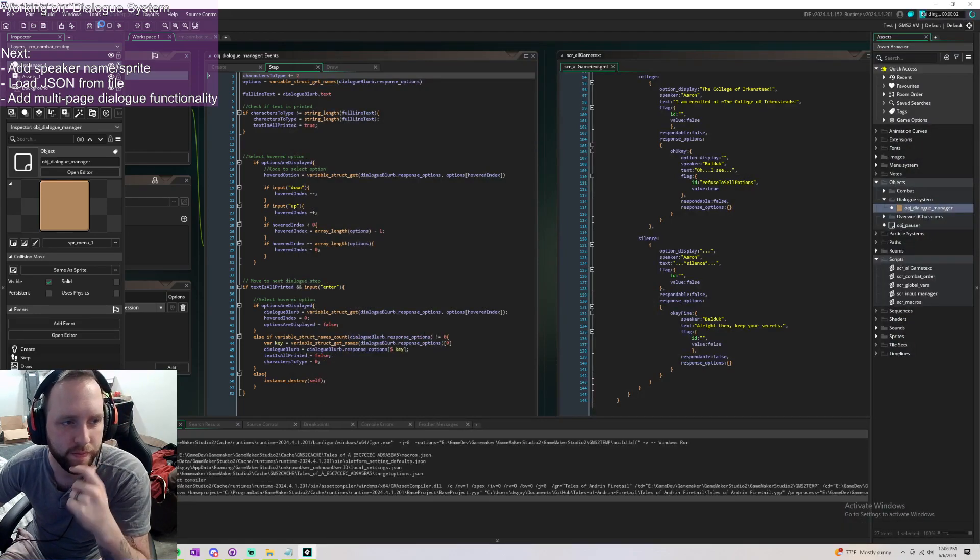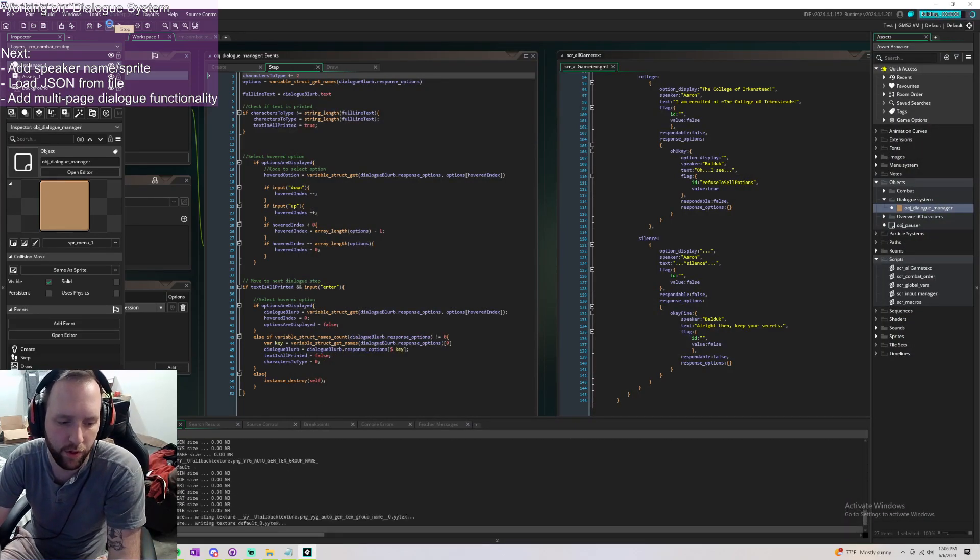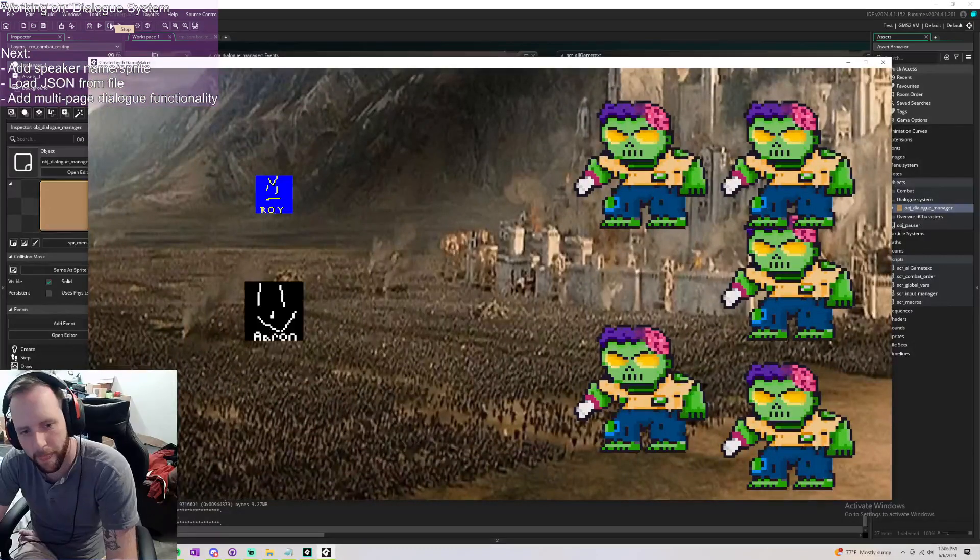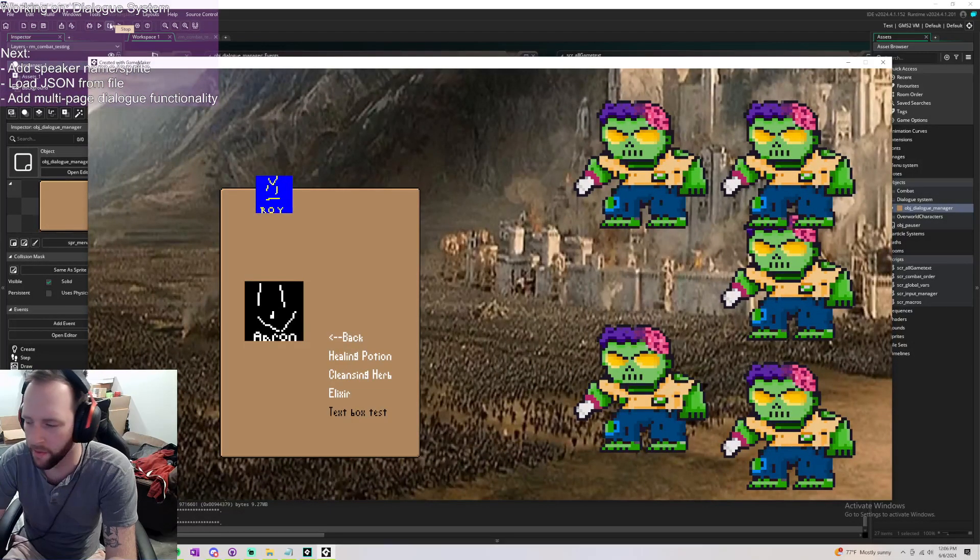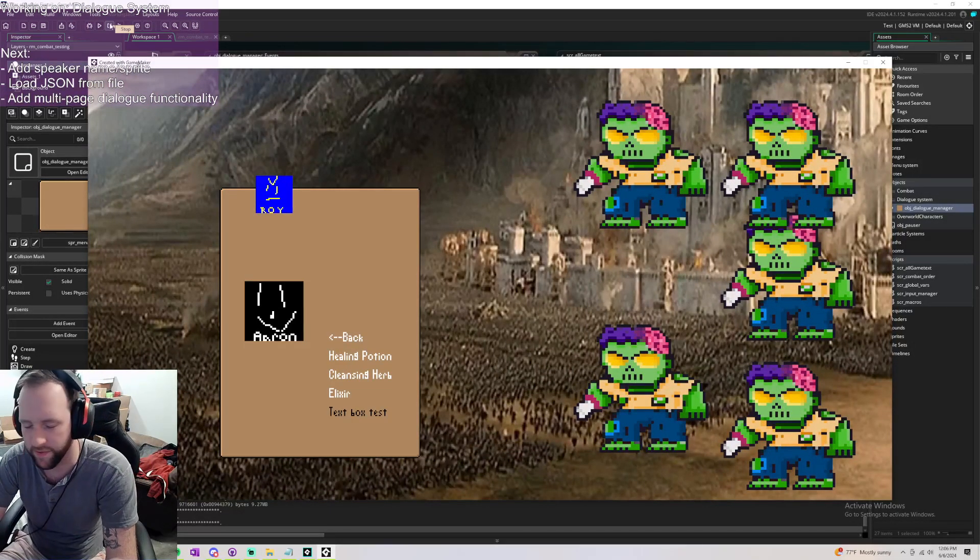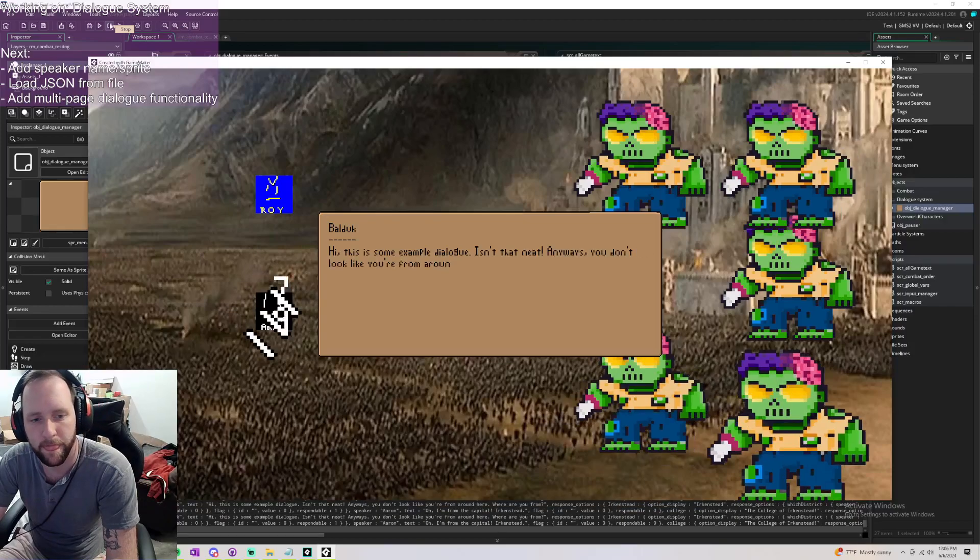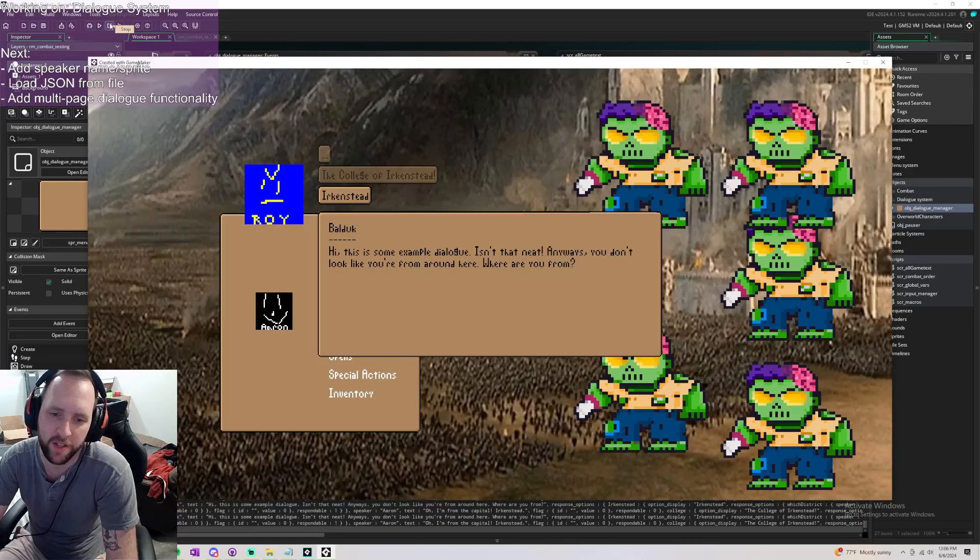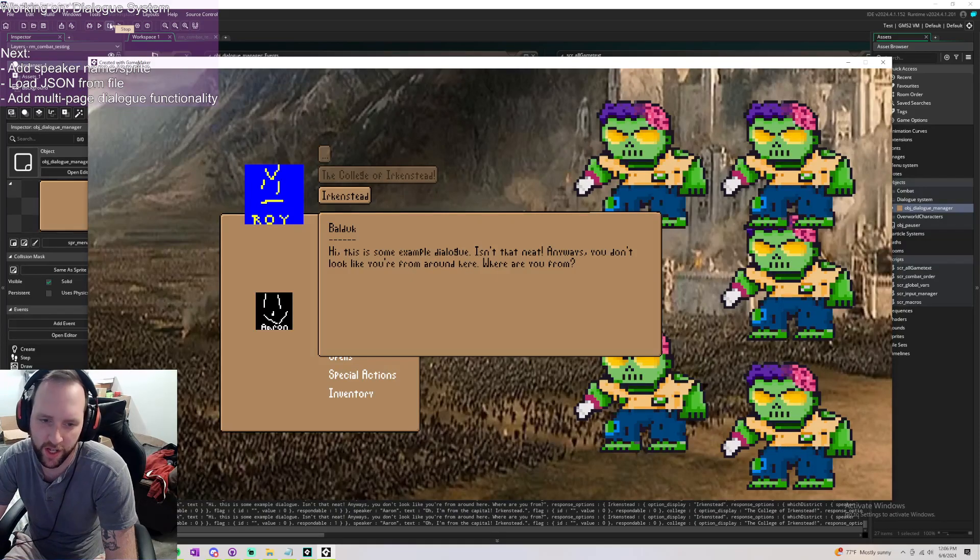So we open it up here. Ignore the fact that it's in the middle of combat, this is just for testing purposes. So we have Bald, look say hi. This is some example dialogue, isn't that neat? Anyways, you don't look like you're from around here, where you're from?